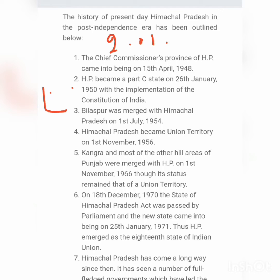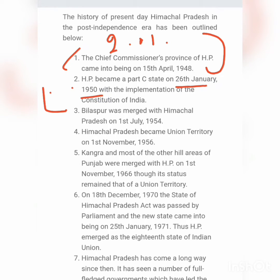The first phase of administrative history begins on 15 April 1948, when Himachal Pradesh became a Chief Commissioner's Province. Then on 26 January 1950, when the Constitution was fully implemented, Himachal Pradesh became a Part C state under a Chief Commissioner's Province.